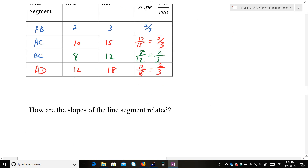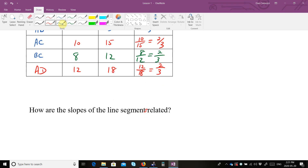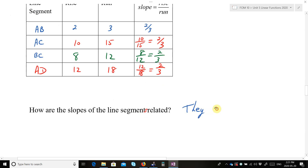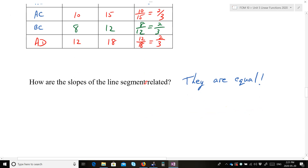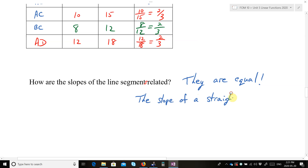The point of this investigation is: how are the slopes of the line segments related? They are equal. It's trying to show the fact that the slope of a straight line is constant. When you have a straight line, it has a constant slope that doesn't change.